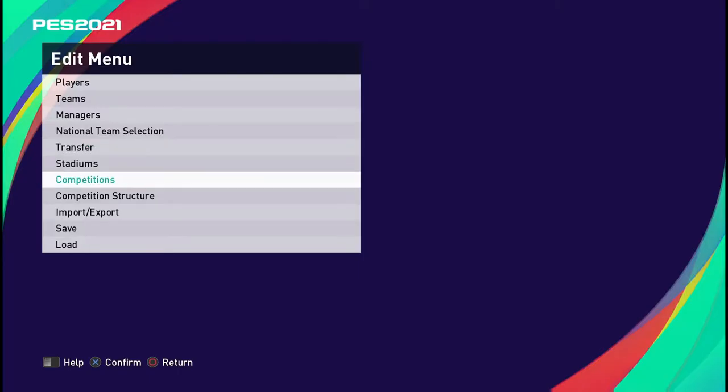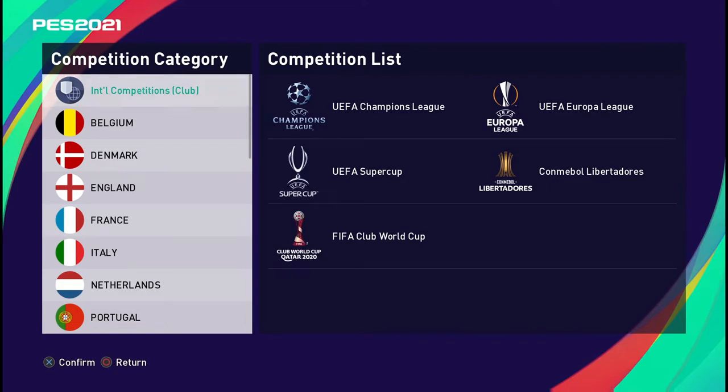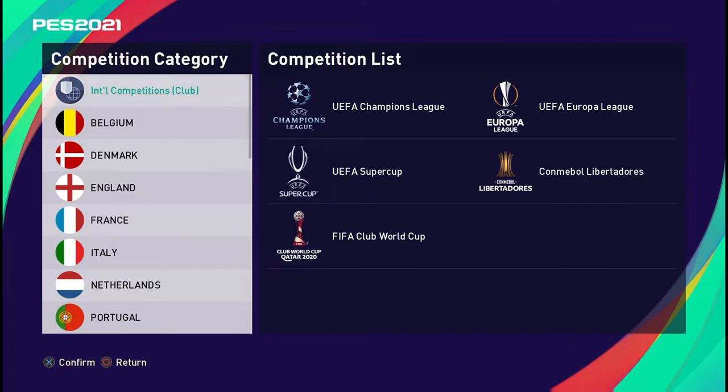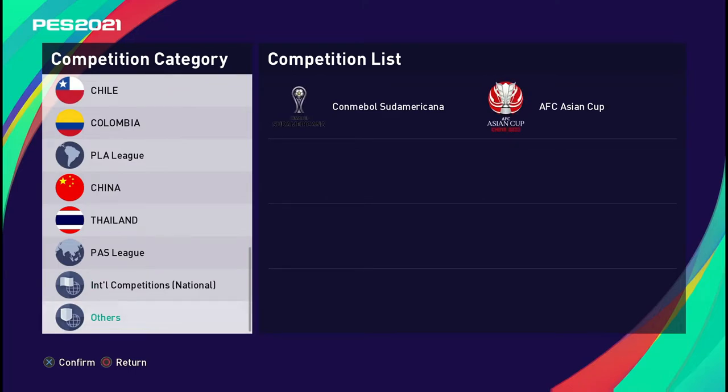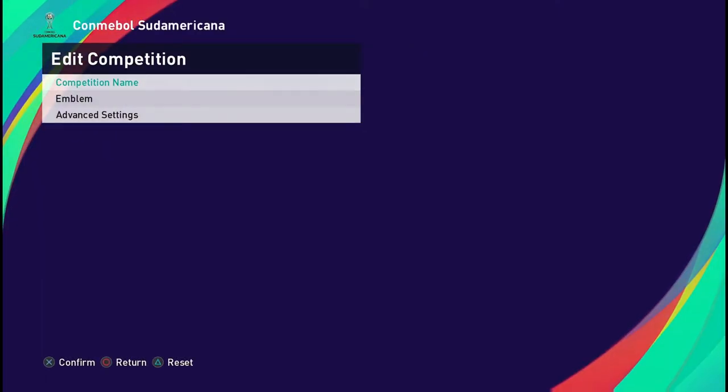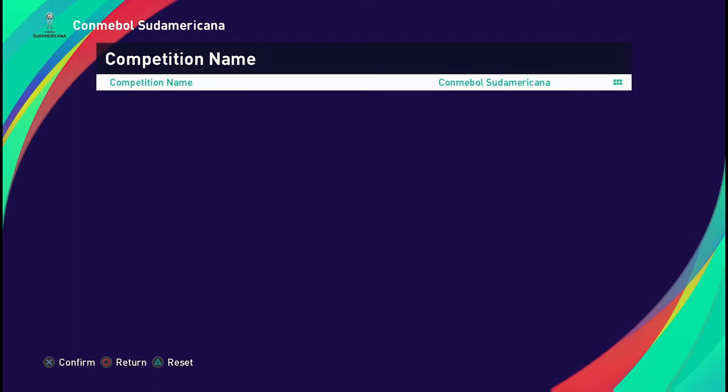In that case I'm going to move into the edit file. I don't want to just fire it up — I want to do some customization first. I already uploaded my logo as shown in other videos. Here are the competitions — club international and national international. Down here I find one that is fully customizable, meaning I can change the competition name, emblem, and so on.